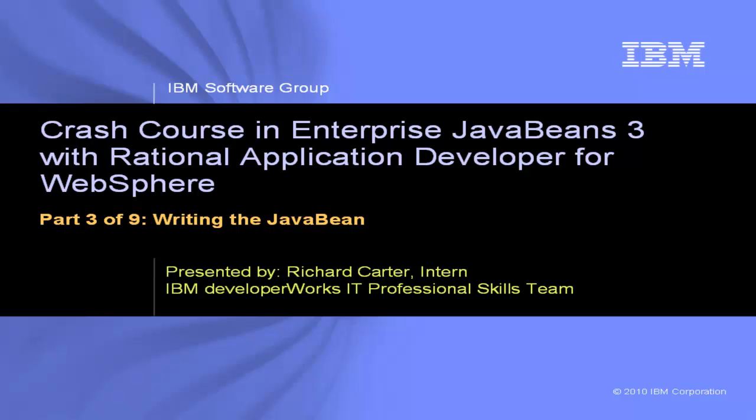This is Crash Course in Enterprise Java Beans 3 with Rational Application Developer for WebSphere, Part 3 of 9, Writing the Java Bean.